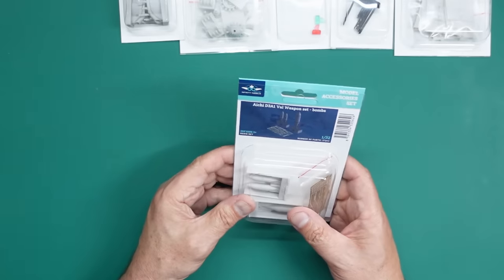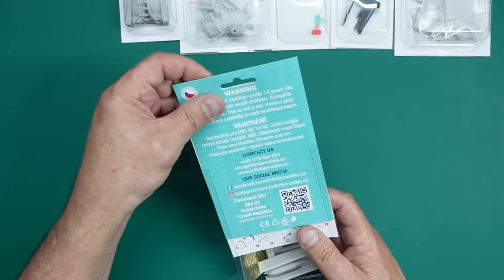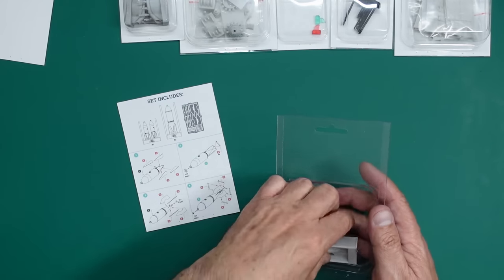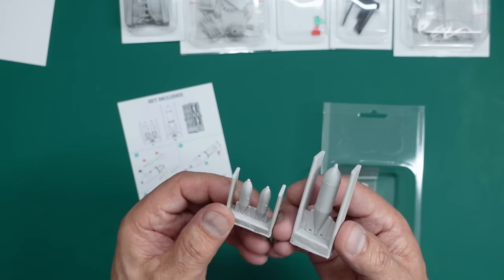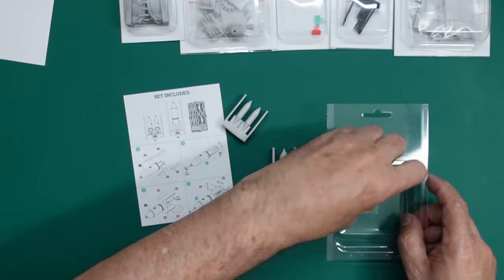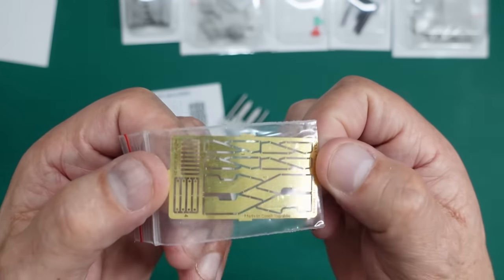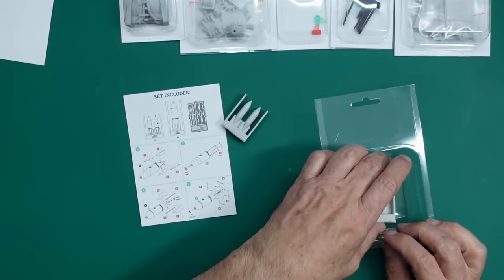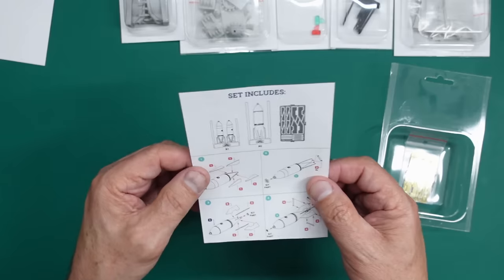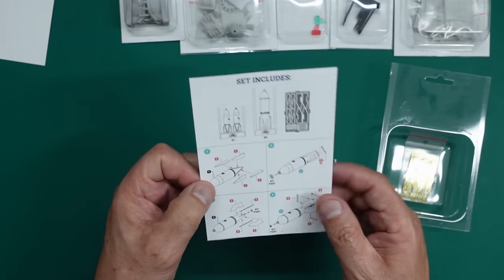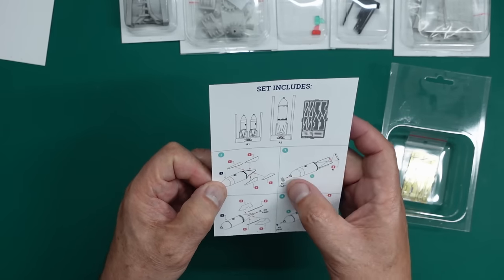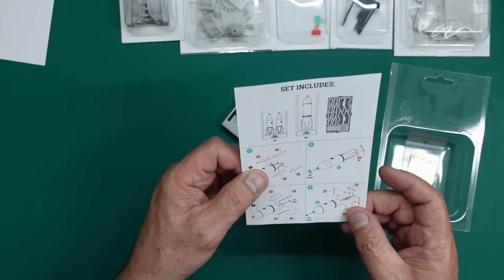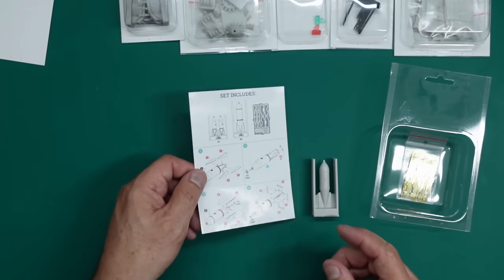Set number two is our bombs. So we've got basically we've got resin cast not printed bombs. We've got a set of instructions. We've got three resin bombs and a simple photo etch fret, which is our tails for our bombs and there's some straps and stuff on the look of it. So that's those. And then we've got our instructions here that is telling us how it all goes together, where the parts go and everything, and tell us to use the kit parts here.